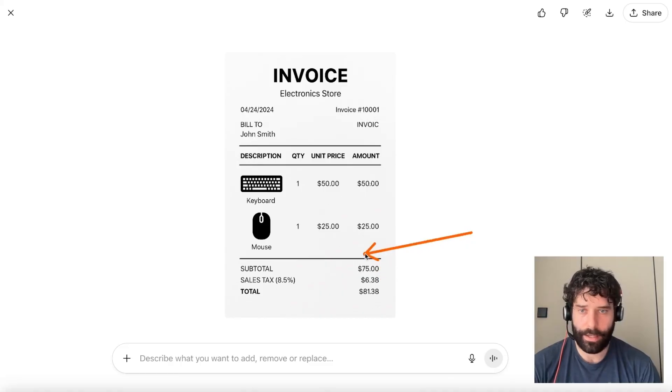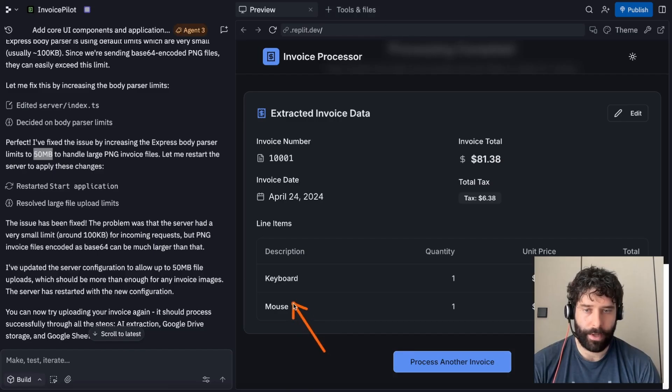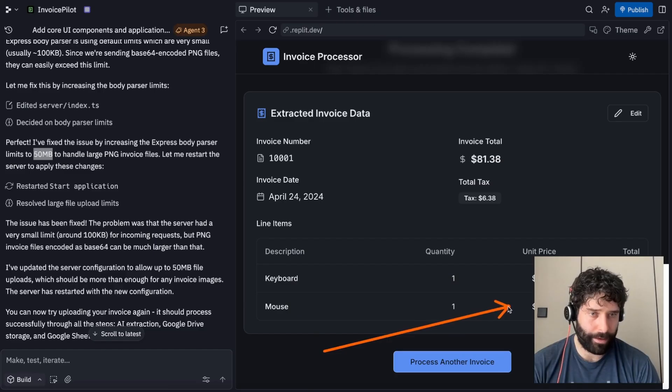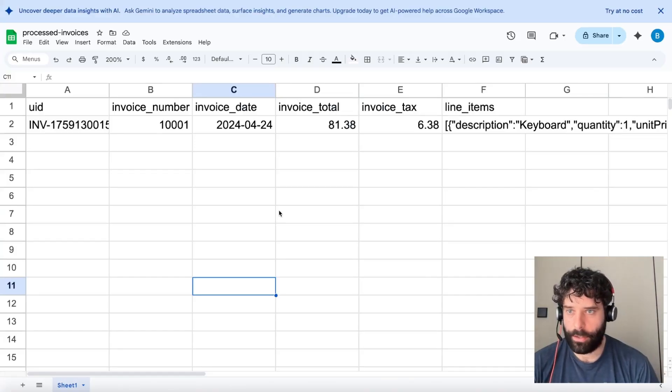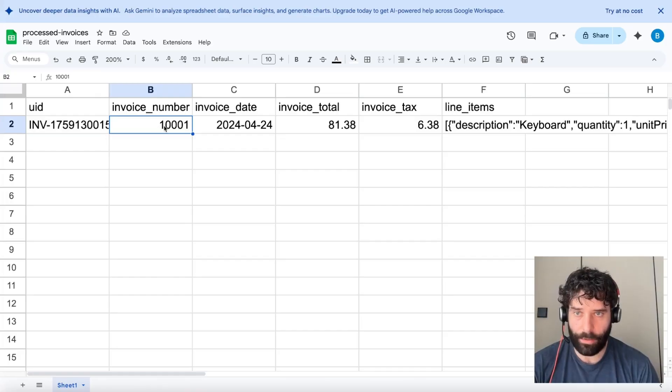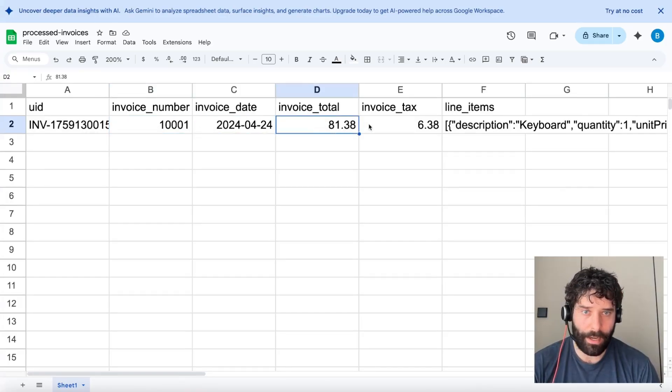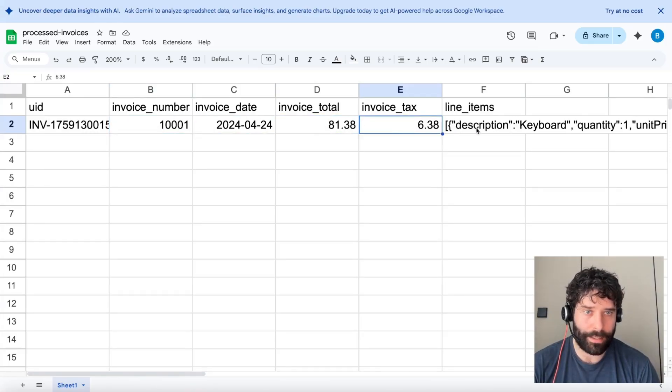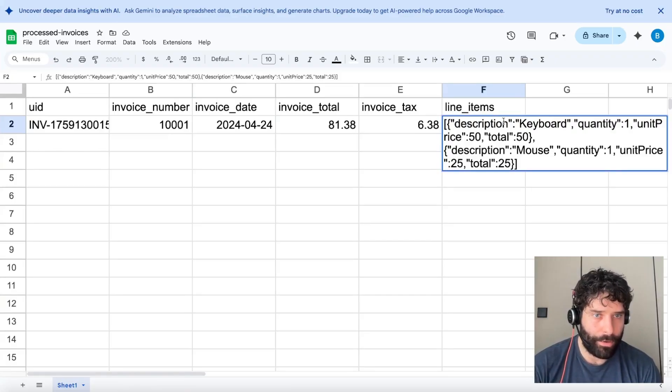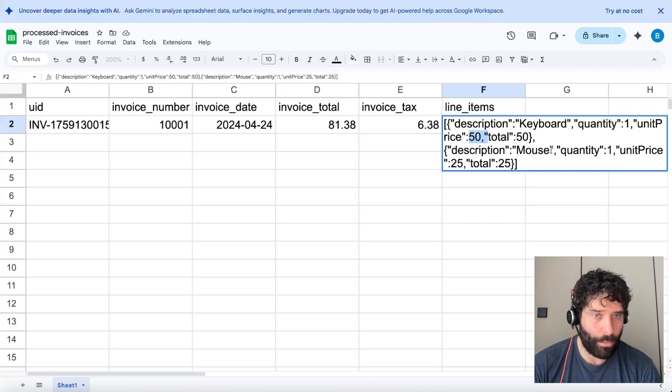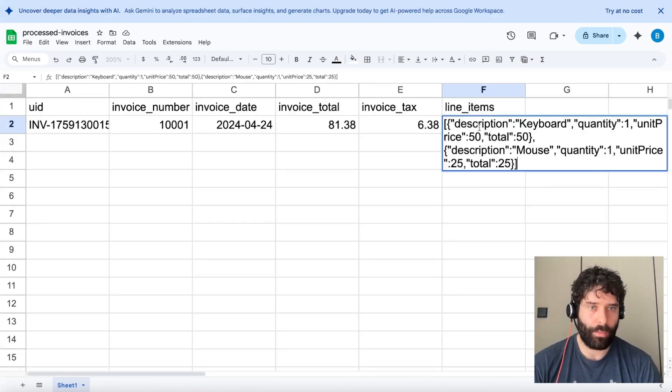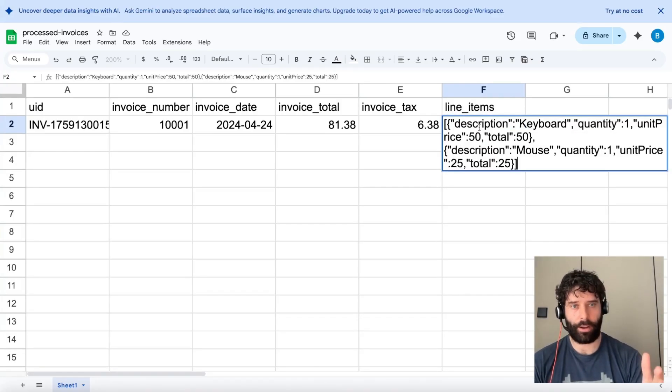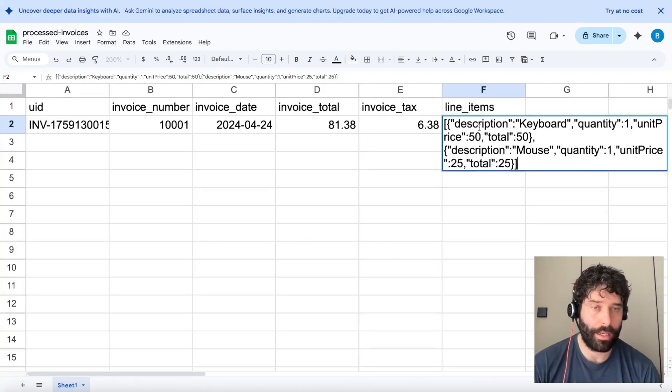And over here, we had 81.38 total, 6.38 tax, keyboard 50 bucks, mouse 25. And that's right, keyboard 50, mouse 25. Oh, wow, look, and across in Google Sheet, we had the invoice ID. Invoice number 1001. From this date, 81.38, 6.38 tax. And then we had perfect description was keyboard quantity 1 for 50 bucks and mouse quantity 1 for 25 bucks.